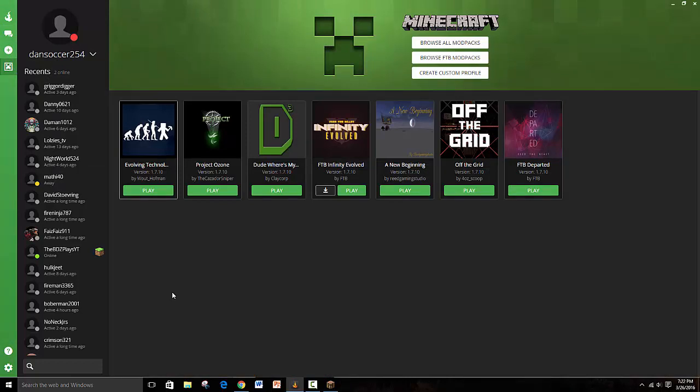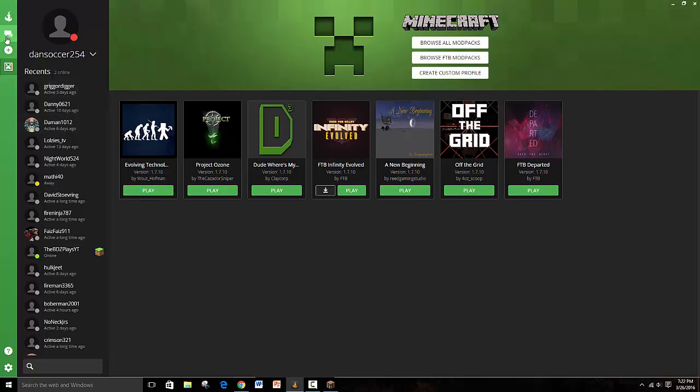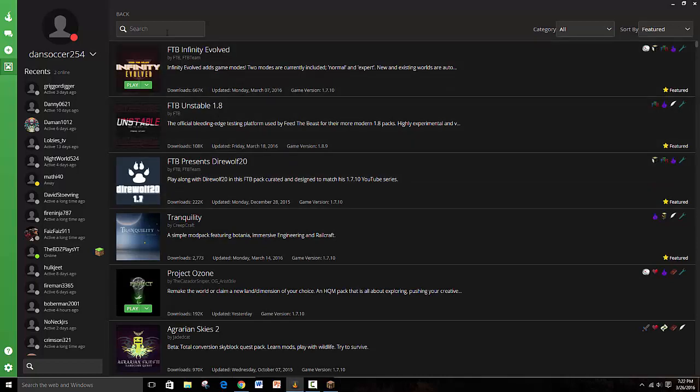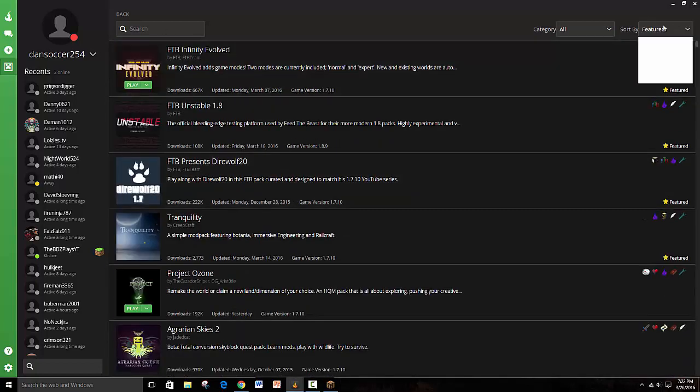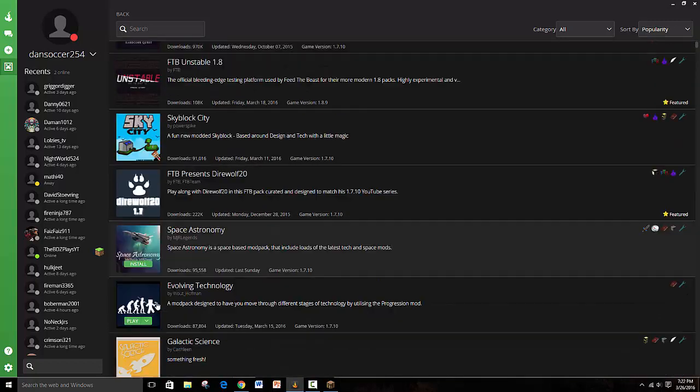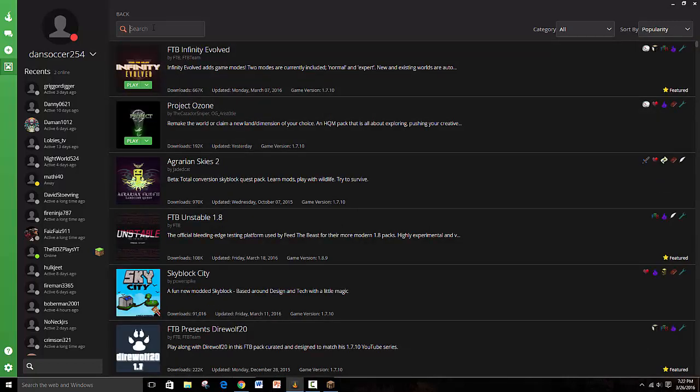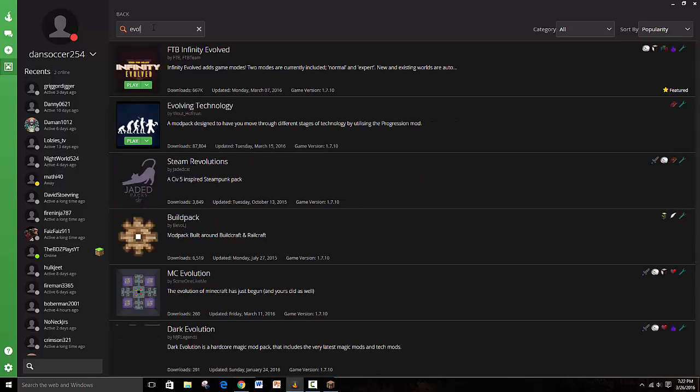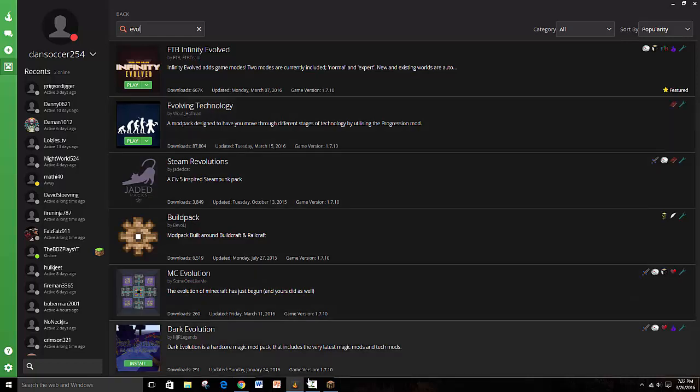From there we're going to try to get the Evolving Technology modpack. It's actually really popular and really cool so it's easy. You just go to browse all mod packs and if it's pretty popular you could just go to popularity and it's right there.